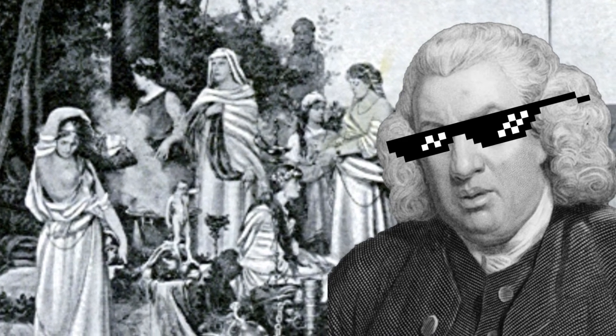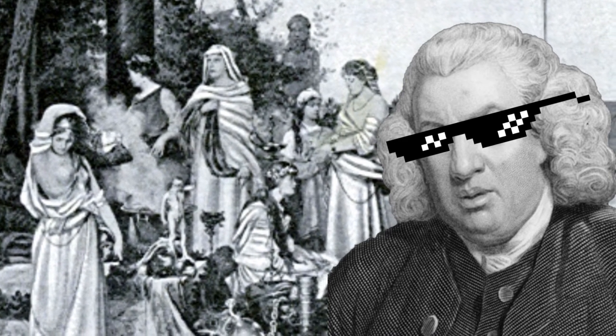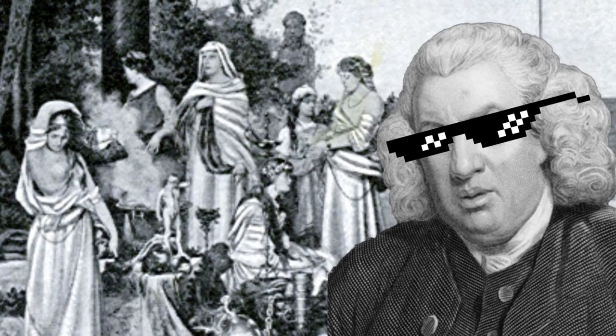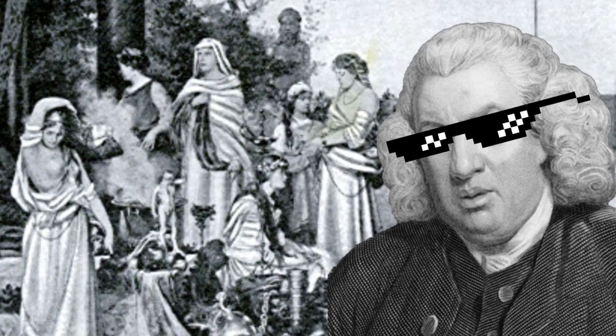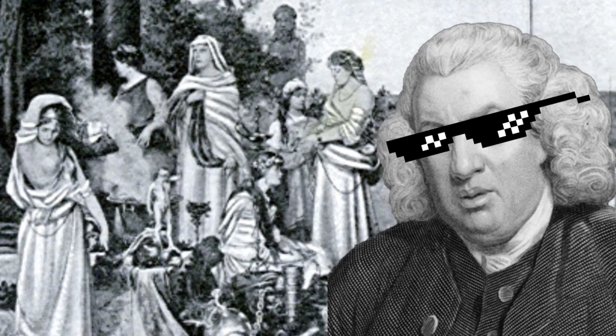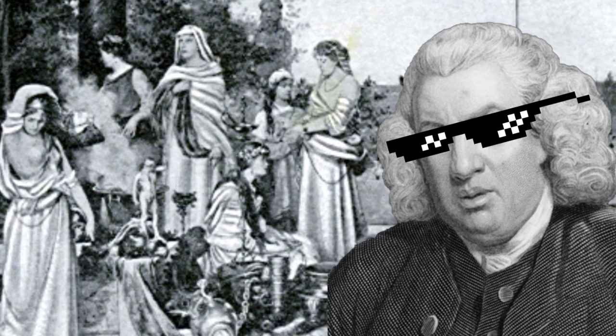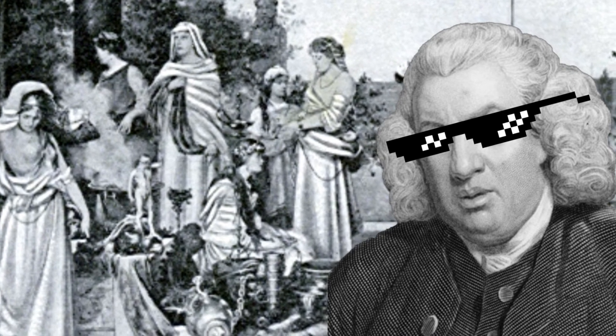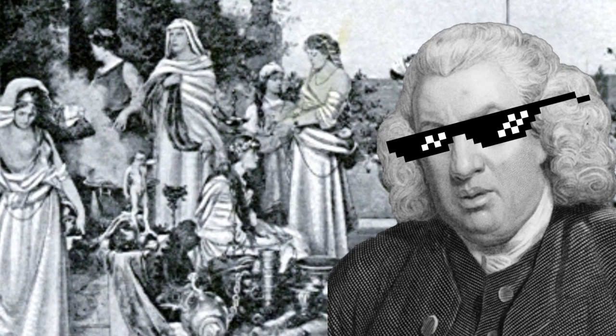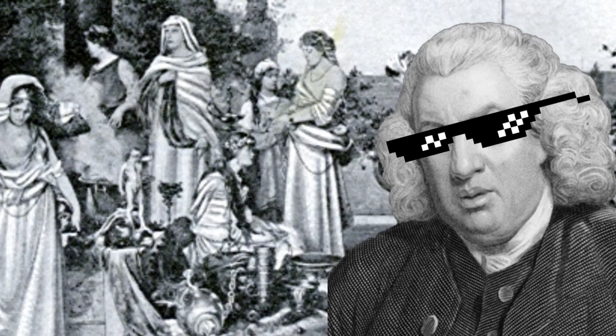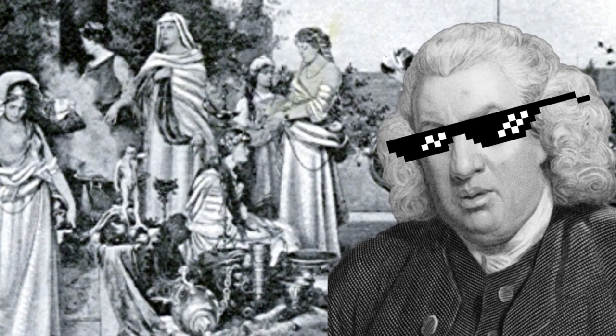The Roman censors had several tools they could use to enforce the moral code of the Roman state. The most common were degrading Roman citizens, branding, and fines.